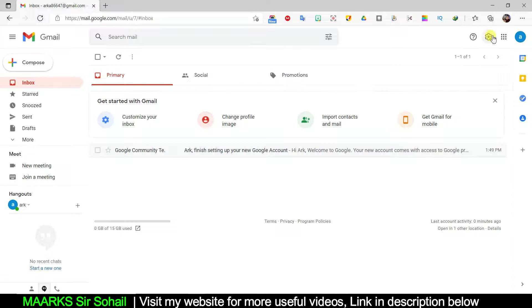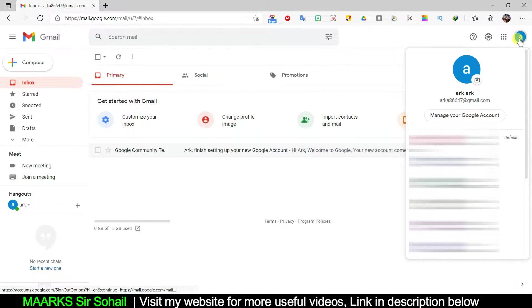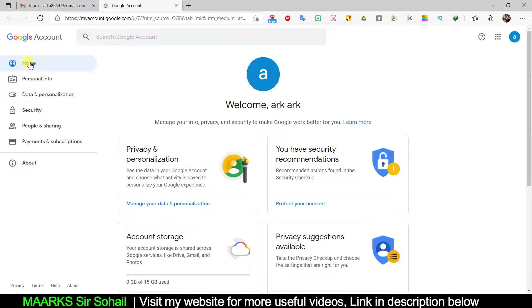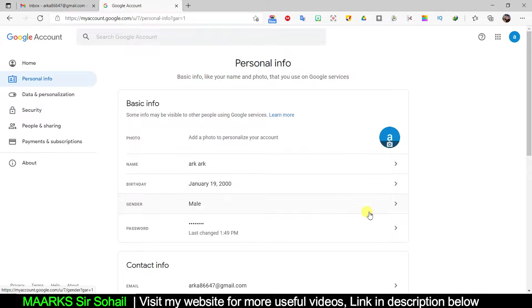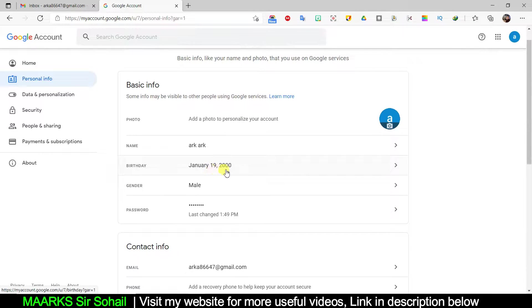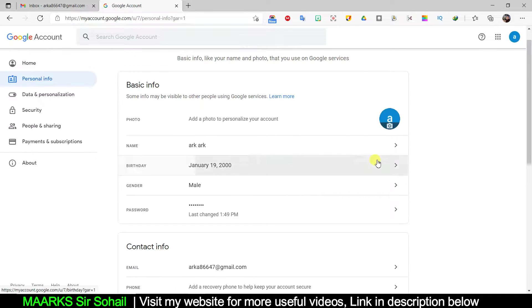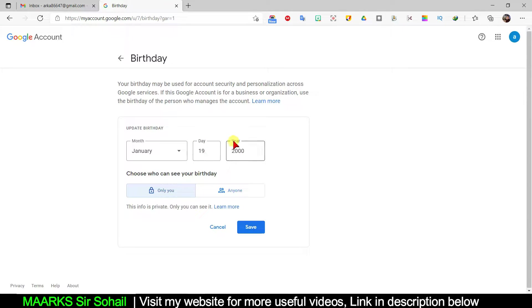I'll click on 'My Account' and then click on 'Manage Accounts.' On the left side, after Home, I have 'Personal Info,' so I will click on that. Here you can see the date of birth is January 19, 2000, which makes me 21 years old. Now I'm changing it to 2010, which will make me 11 years old. I'm clicking here, changing it to 2010, and clicking 'Save.'